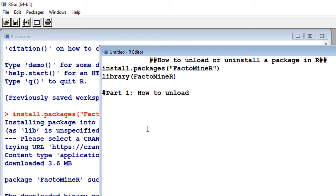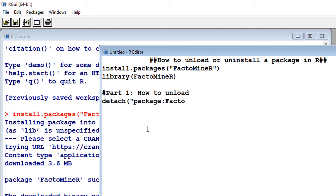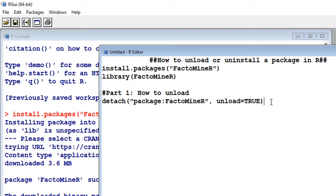So how do we do that? We simply use the code detach. Into brackets we put it in quotations, then we write package — so when we want to detach a package we write detach, then package, then a colon, and then we write the name of the package. In our case it's FactoMineR that we want to detach from the library. So: detach("package:FactoMineR"), then we put a comma and then we say unload equals TRUE.